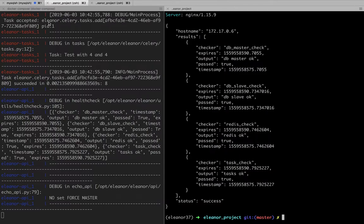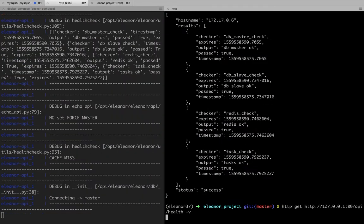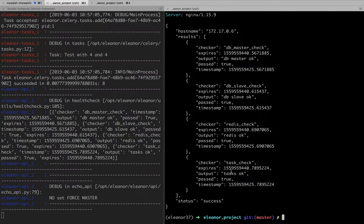What matters here is that I have a couple of APIs, one which is allowing me to get the health of a system. You see my system is comprised of a database, a slave, some Redis cluster to do some caching, and there's a task handler as well.